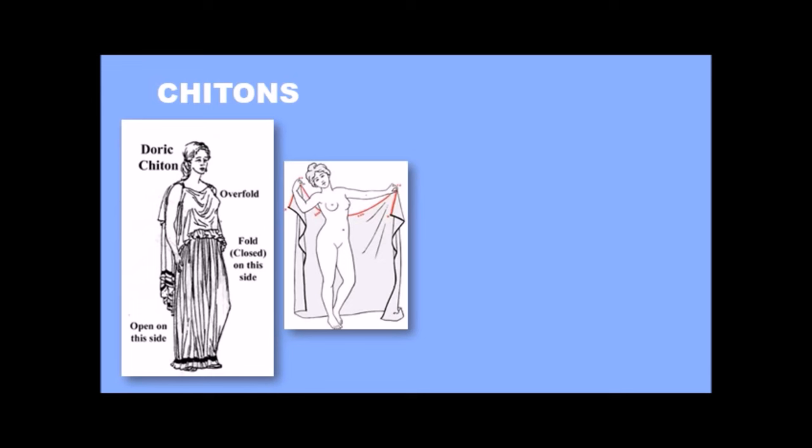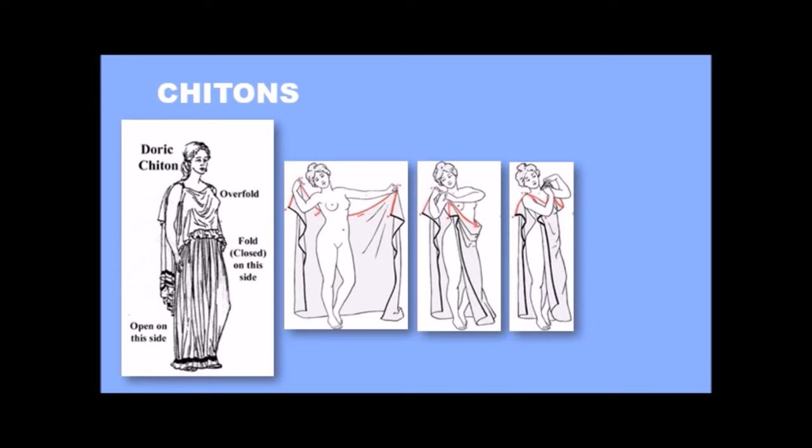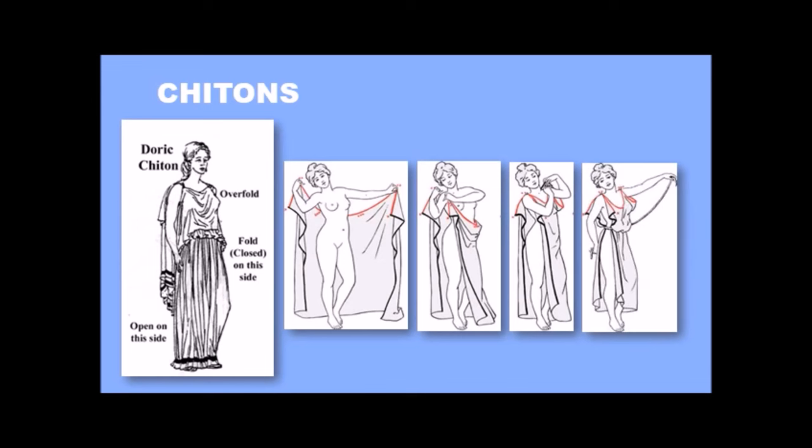This shows you how a Doric chiton worked. You see there's that one long piece of fabric. Sometimes it was two, but that was kind of difficult to keep on. So, think about one piece of fabric, which is wrapped around, and you see it's clipped together on the shoulder on that side, then clipped on the other shoulder on that side, and then you can see the overfold there, and it is belted and it was open on the side, but there was so much fabric, you know, you didn't see the opening.